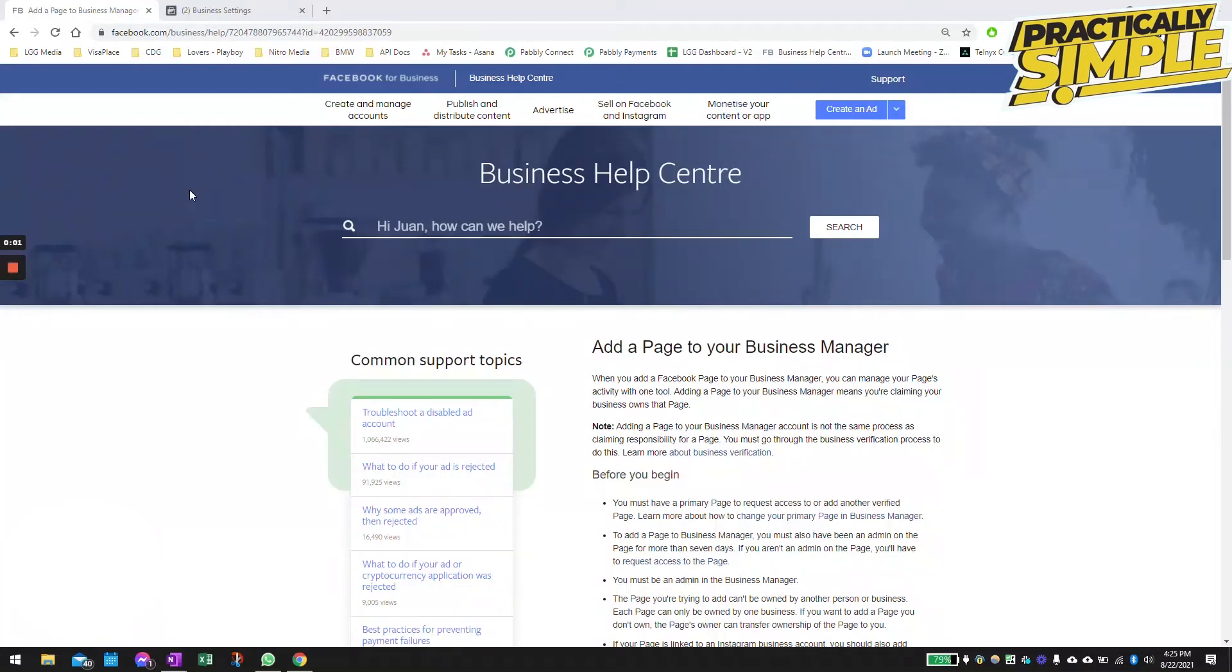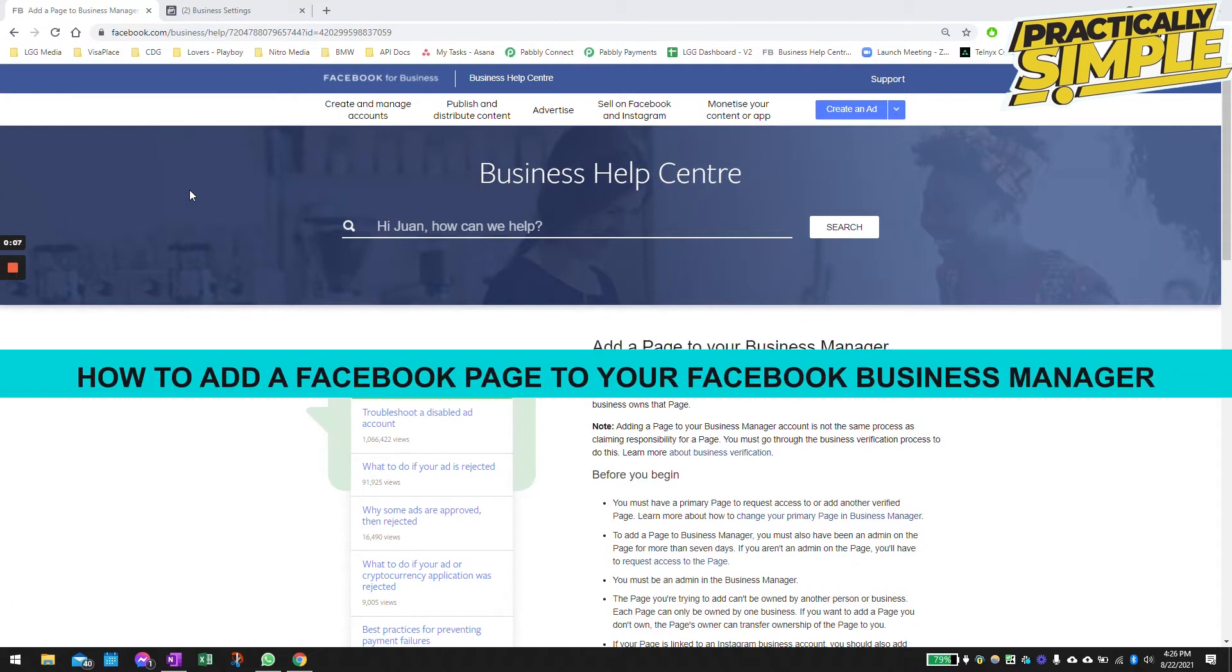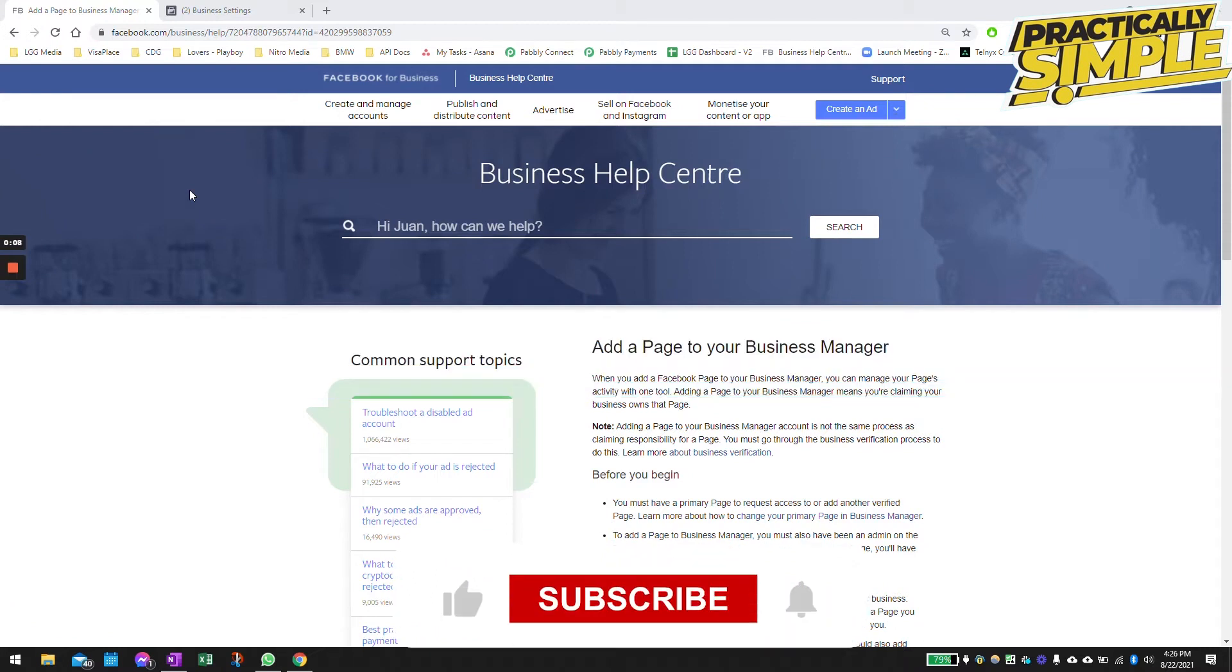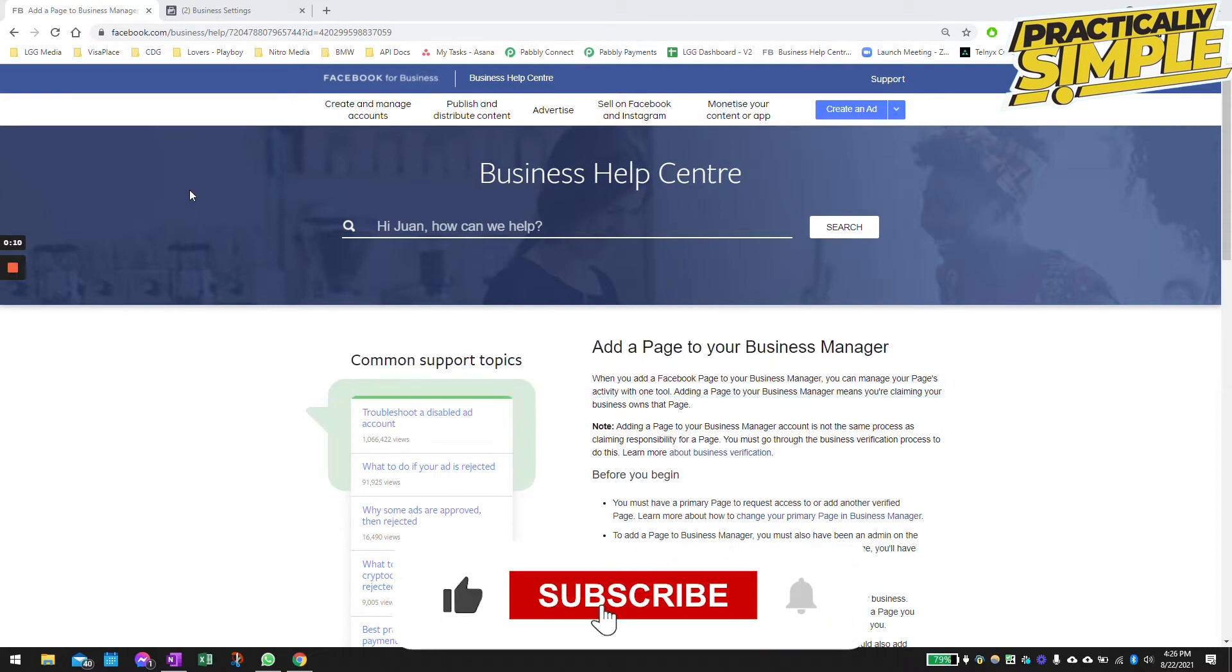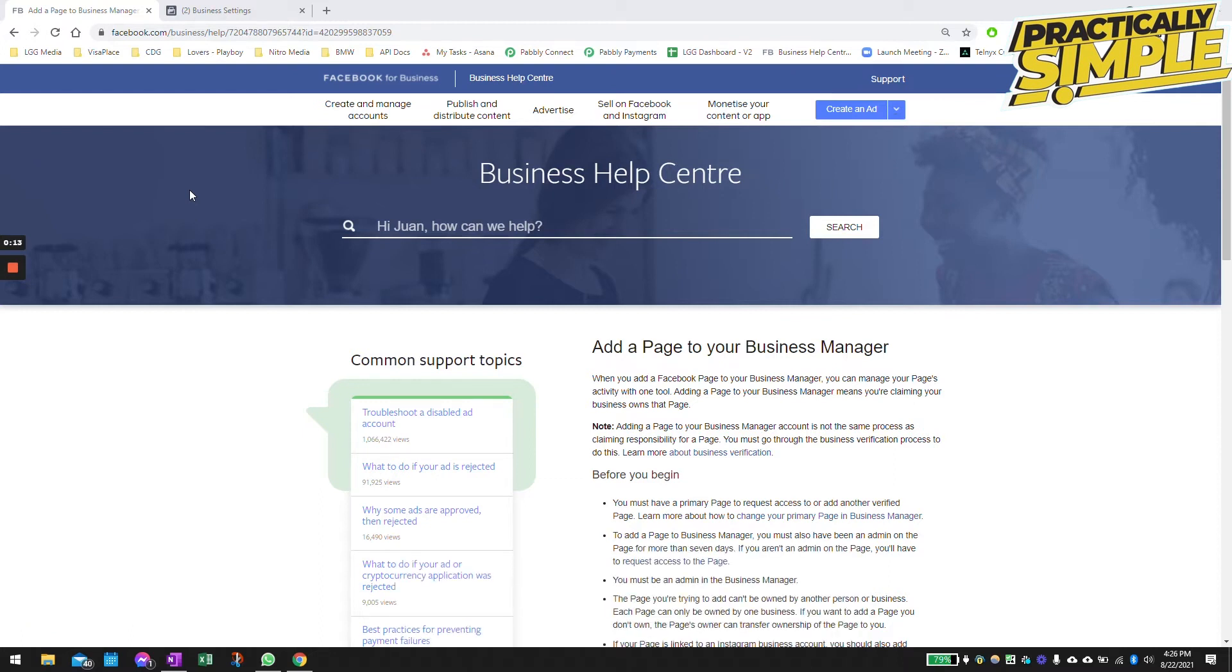Hey everyone, welcome back to the channel. In today's video, I'm going to show you how to add a Facebook page into your Business Manager. By adding a Facebook page into your Business Manager, you will be able to start running advertisements from the specific Facebook account. So let's dive right in.